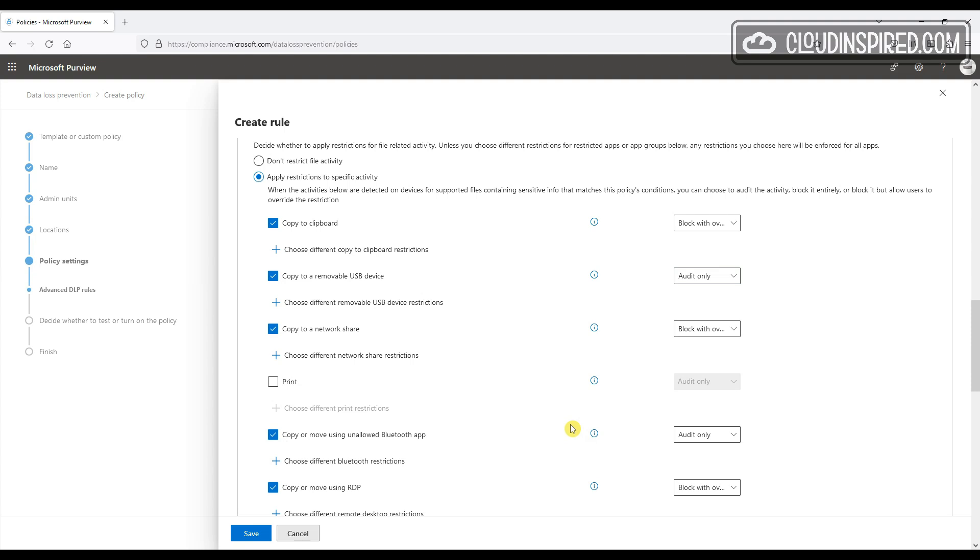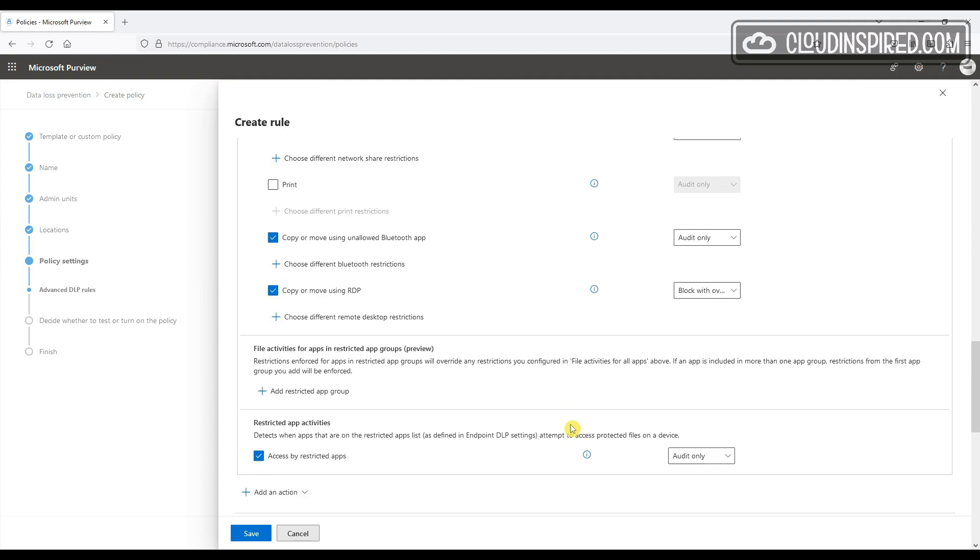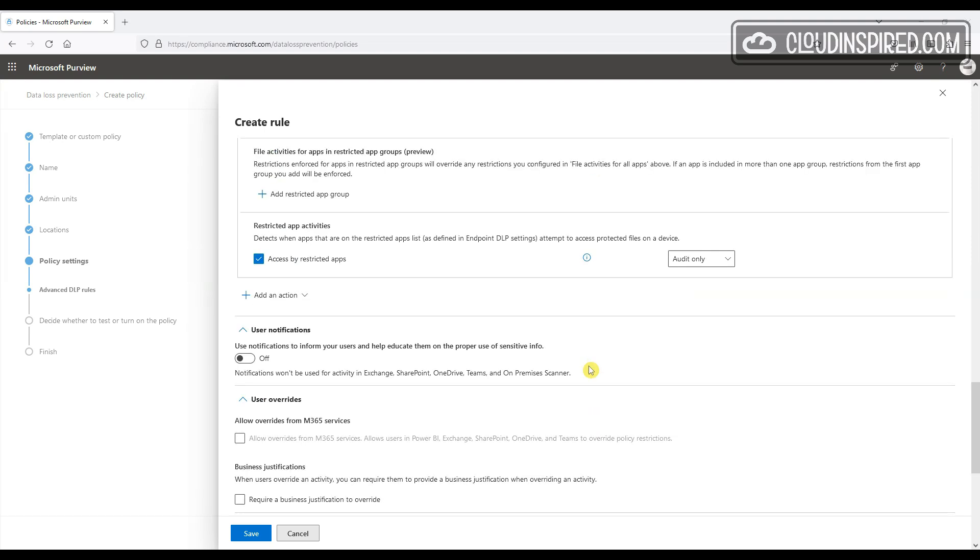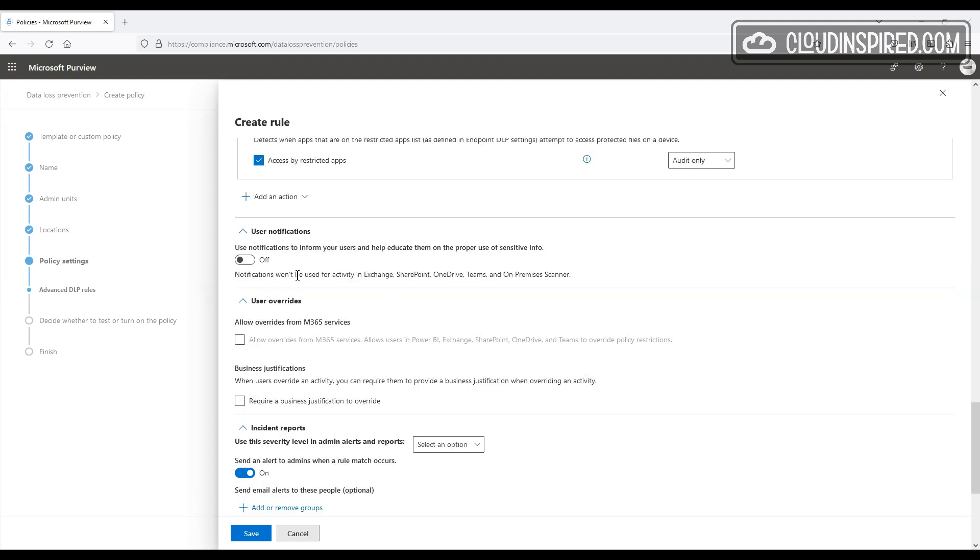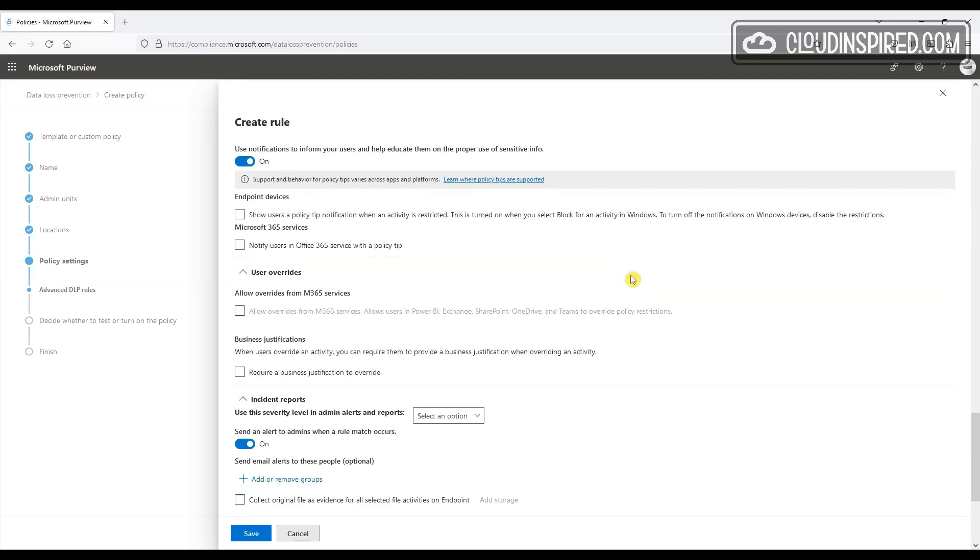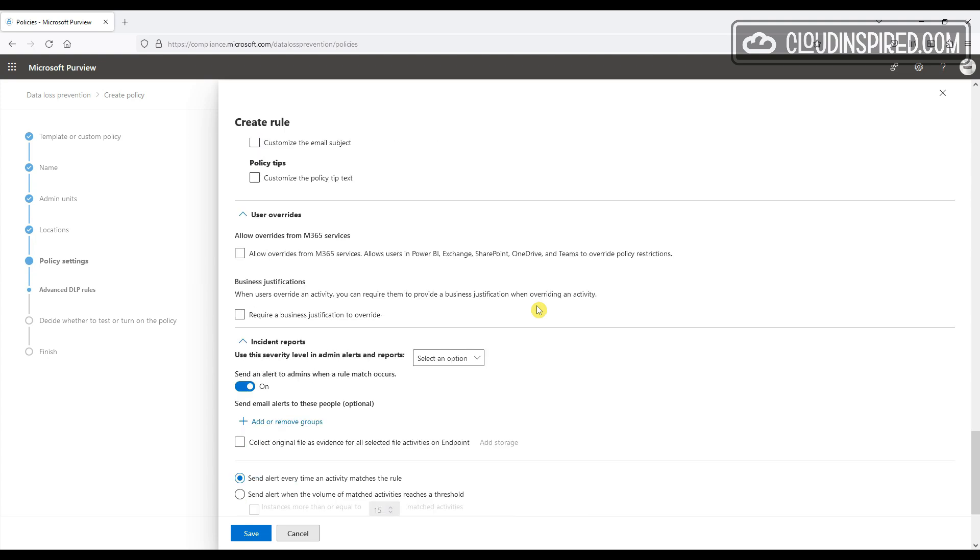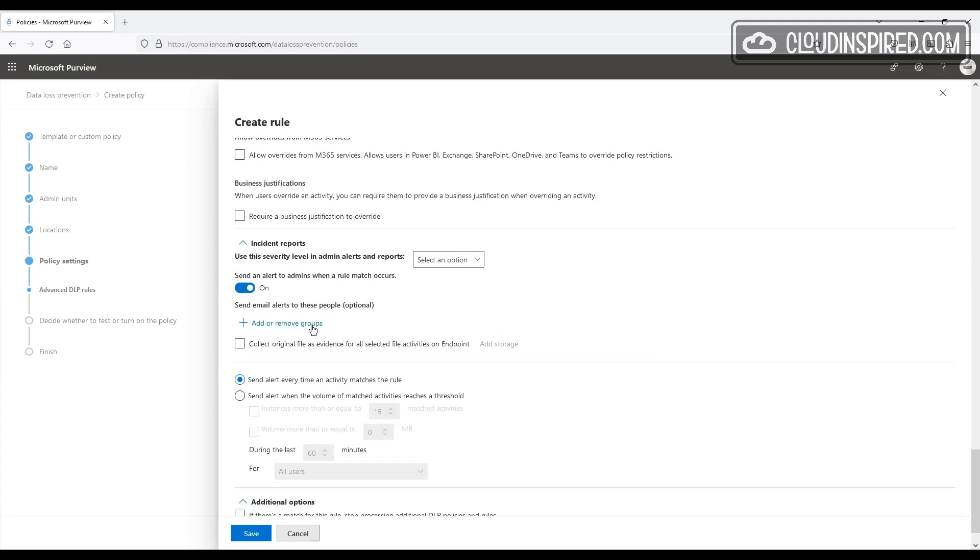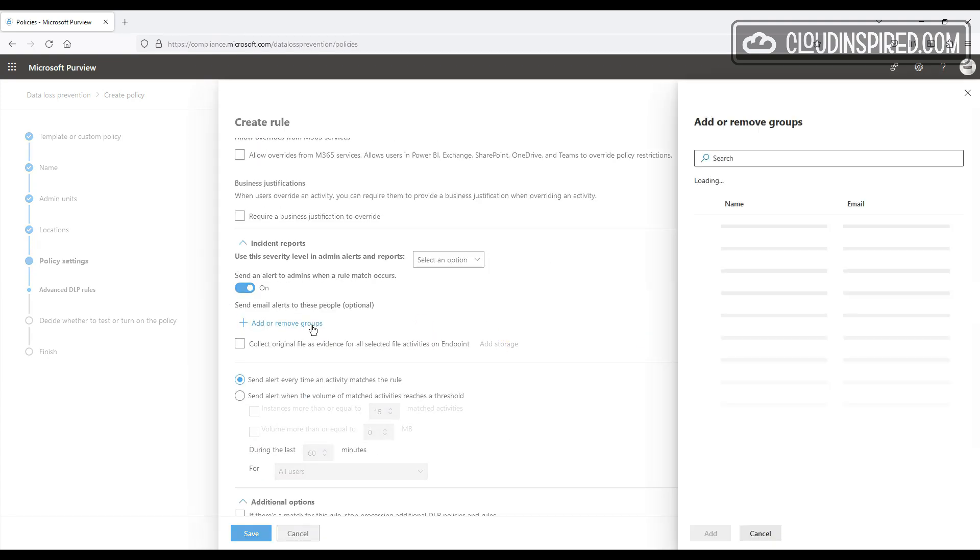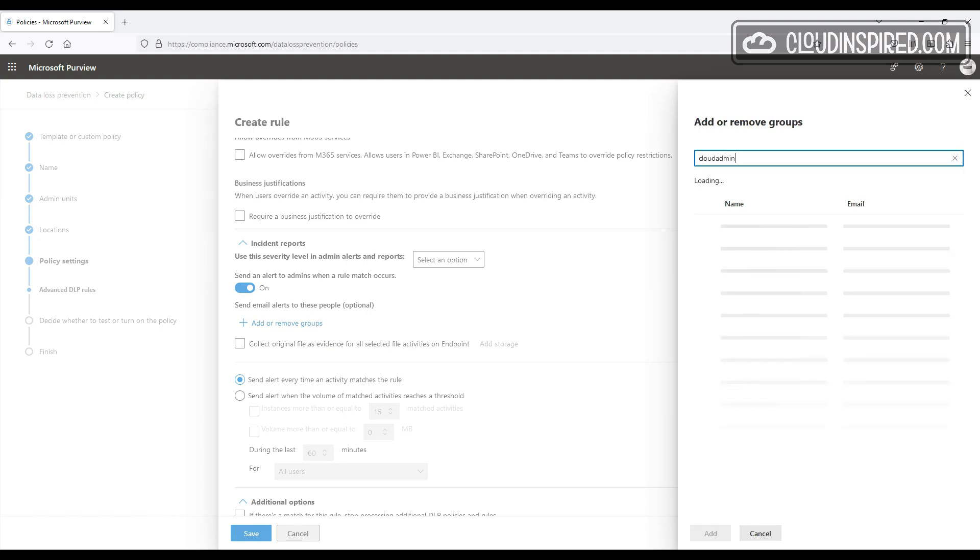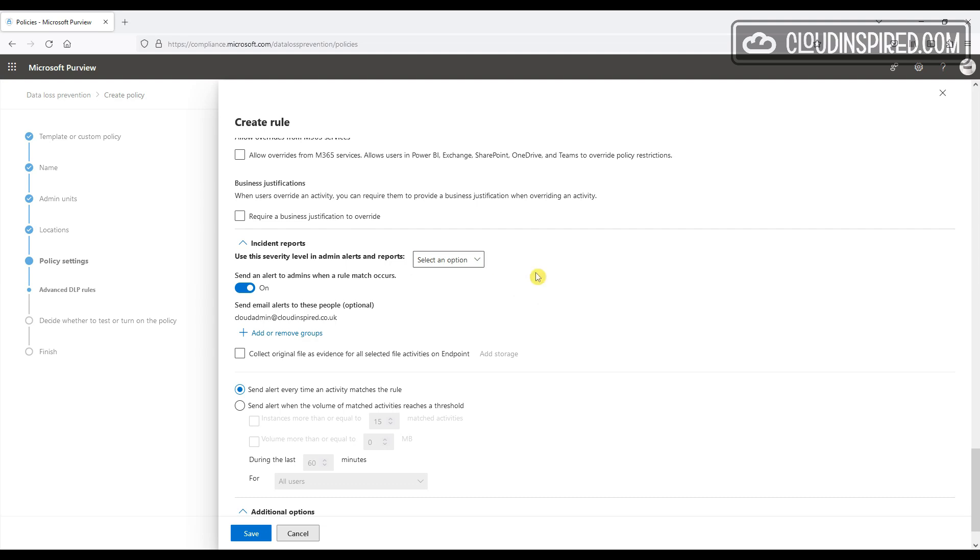User notifications, we will turn that on, and we tick Notify Users in Office 365 with a policy tip, and we can customize a message users receive if required. Then under Incident Reports, we set alerts to send alerts to our cloud admin user, and then we click Save to create the DLP policy.